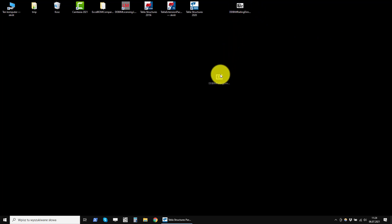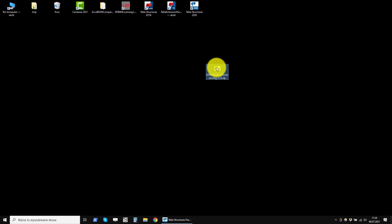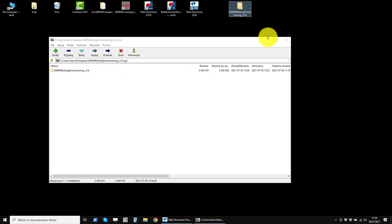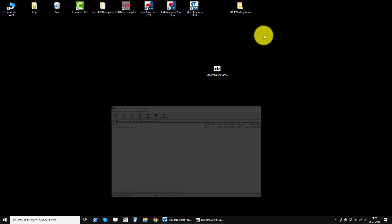After downloading the program, you will receive a zip archive. Open it and unpack it in a convenient location.